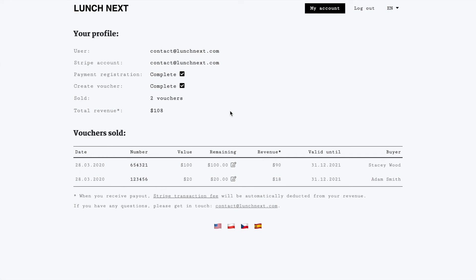Now we're back to our dashboard and let's say we sold two vouchers at $120 and we used a discount of 10% which gives us total revenue of $108.